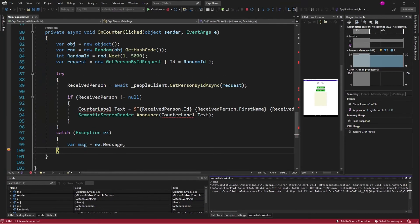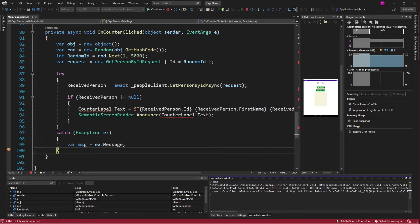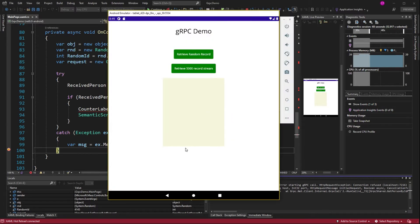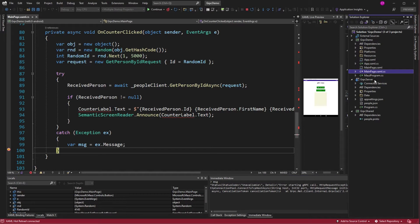So diving into the docs, turns out the emulators can't access localhost. Their network is completely separated from you. So if we want to see this in Android or iOS even, we're going to have to move the server somewhere else to a public IP address. So let's talk about moving it to Azure.